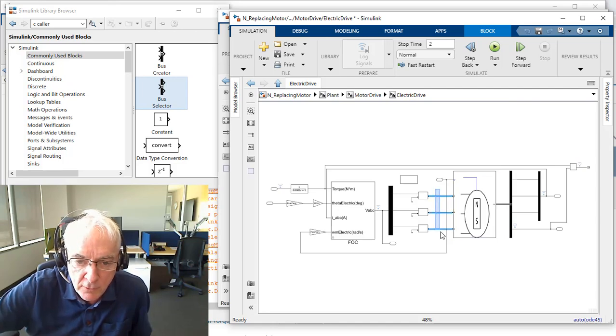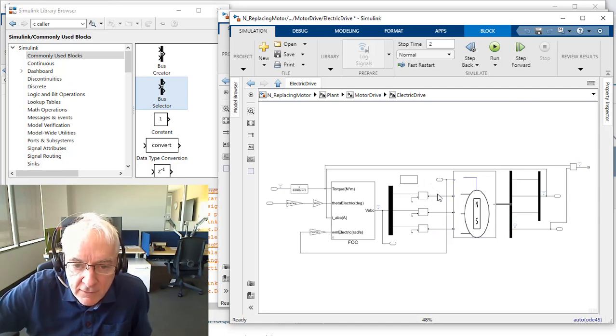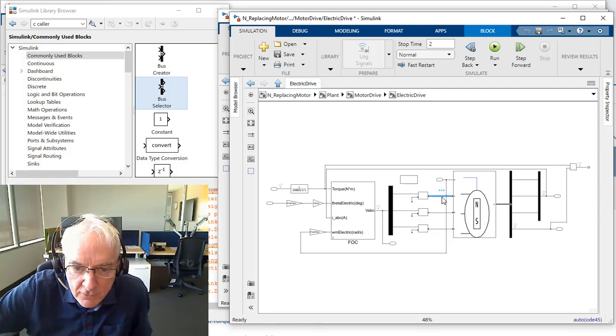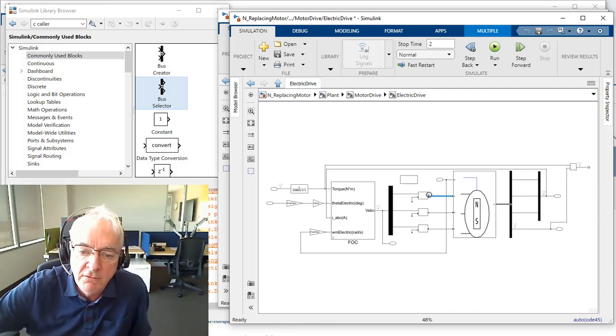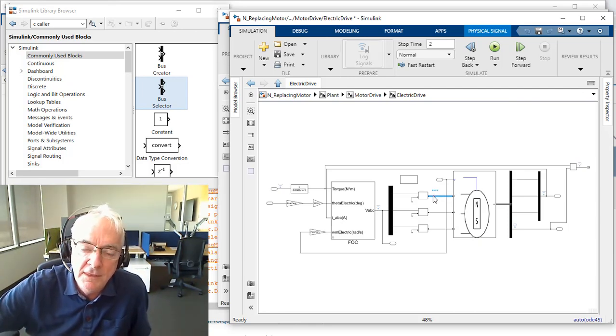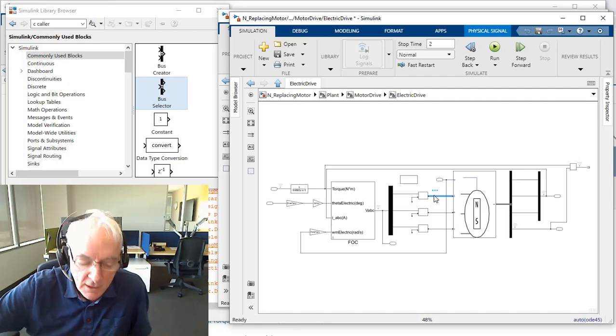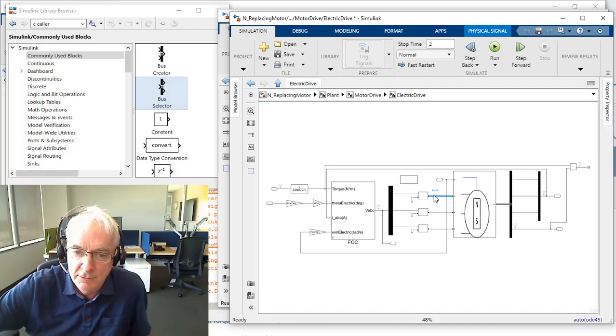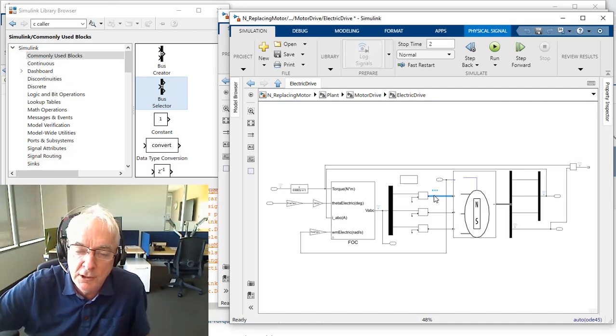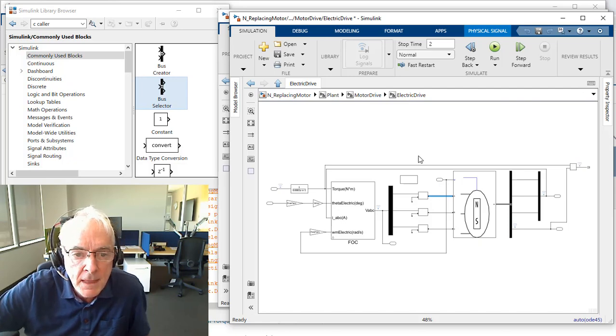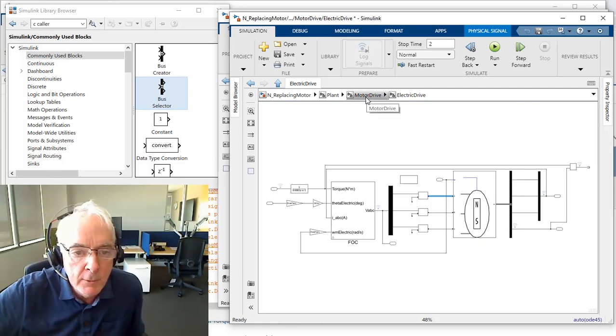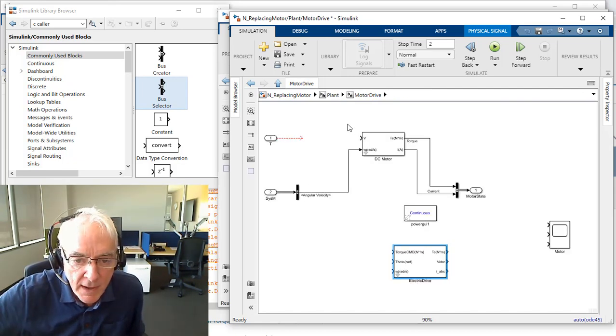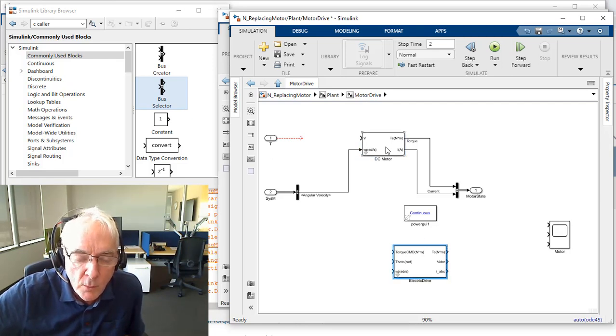We're using a block that ships with the tool. It's a permanent magnet synchronous machine. It has three terminals we label ABC. And if you look close, you'll kind of see something different for Simulink. It's lines without arrows. And so these essentially represent the ideal conduction paths that we use all the time in electric circuit descriptions.